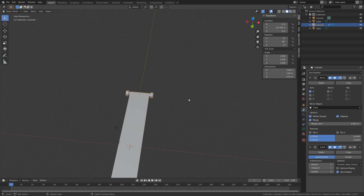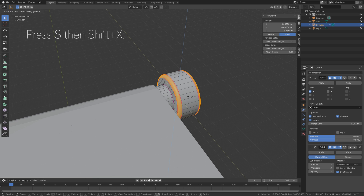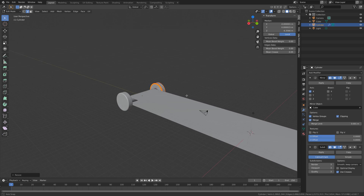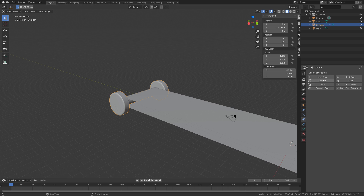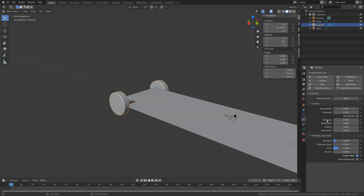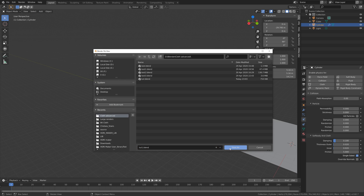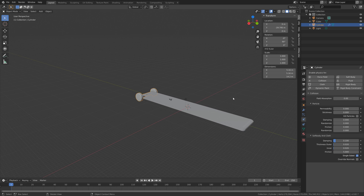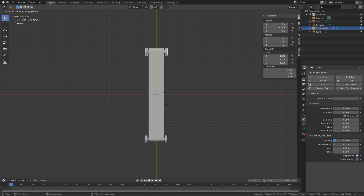And then let's add the subdivision surface modifier to add additional polygons, and then let's increase the number of subdivisions. And then we can also scale it on the y and z-axis by pressing S, then Shift X, if you want it to be larger. So let's go back to Object Mode and add the collision physics to this object. And let's set the thickness outer and inner to 0.02. And then save before we continue. So now we're going to duplicate this object so that we have it on both sides of the cloth, so press Numpad 7, then Shift-D, then Y, to move the duplication on the y-axis.